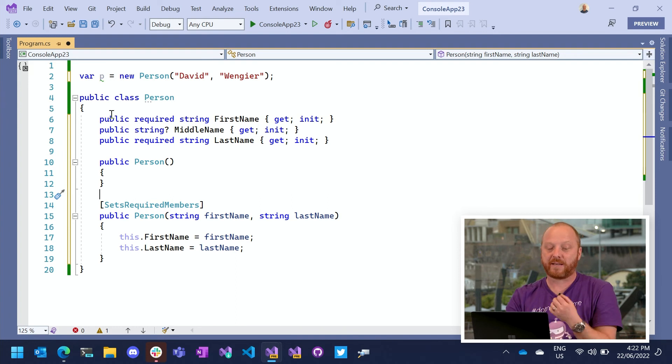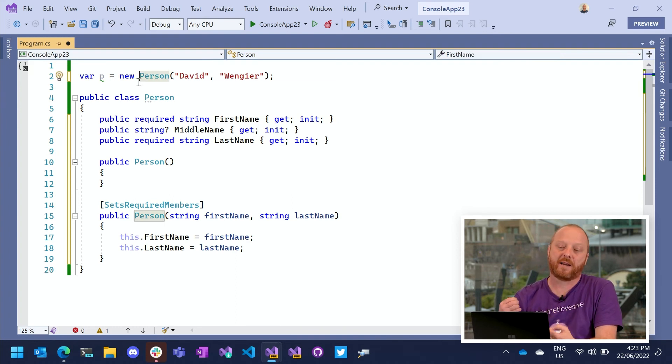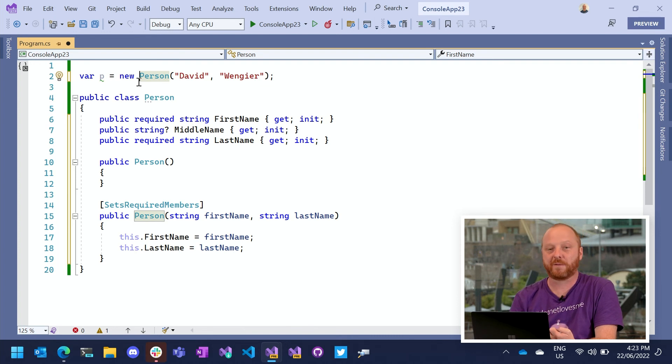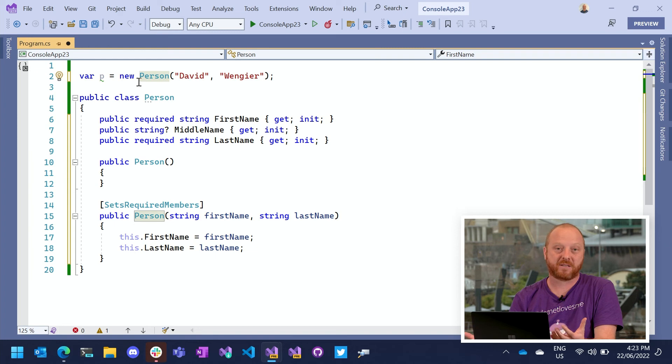And then as the consumer or the creator of the person object, I can better inform the compiler. Hey, I'm doing all the right things. I'm going to get less exceptions at runtime, et cetera.